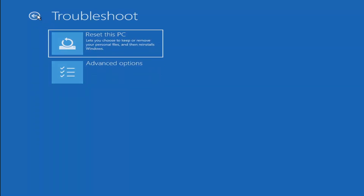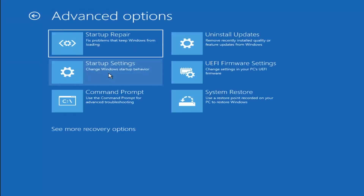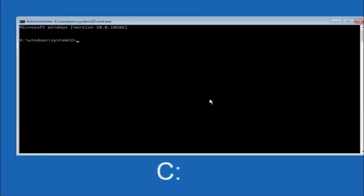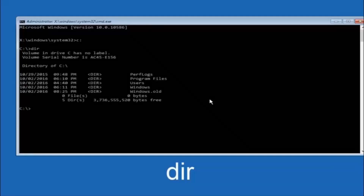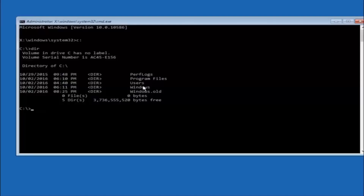Another option under Choose an Option is to go to Troubleshoot, Advanced Options, and select Command Prompt. The first thing to do is navigate to your main hard drive — in most cases it should be the C drive, so type C: and hit Enter. Once you're on the C drive, type DIR and hit Enter to confirm you can see Program Files, Users, and Windows — that confirms you're in the right directory. In some cases it might be the D drive, so keep that in mind.